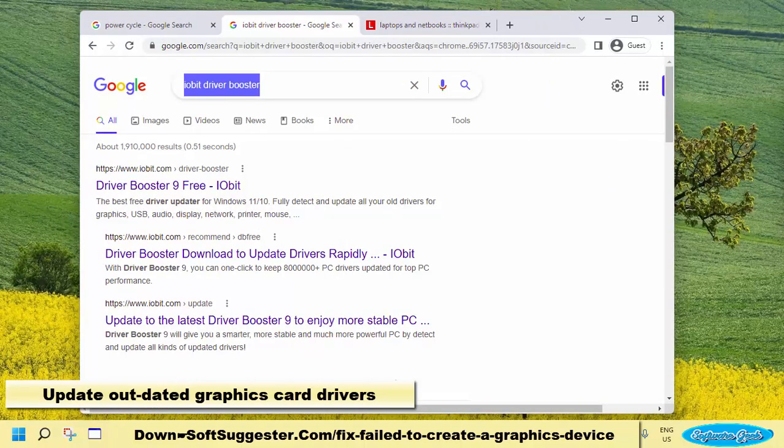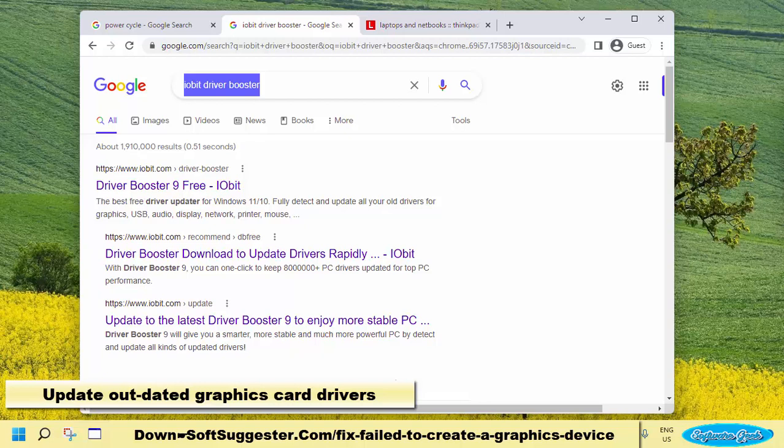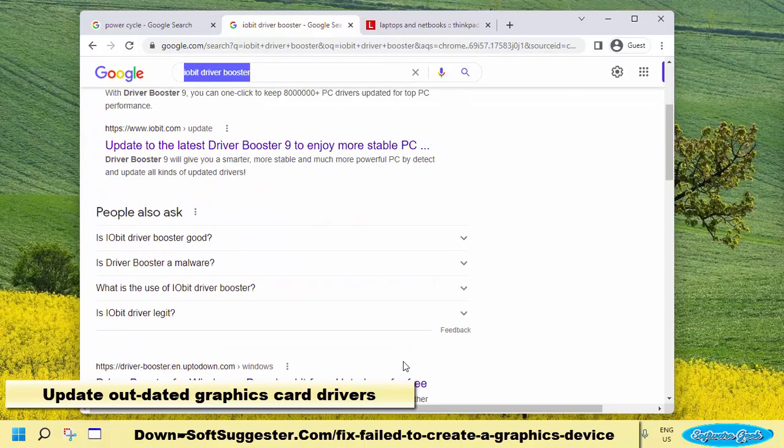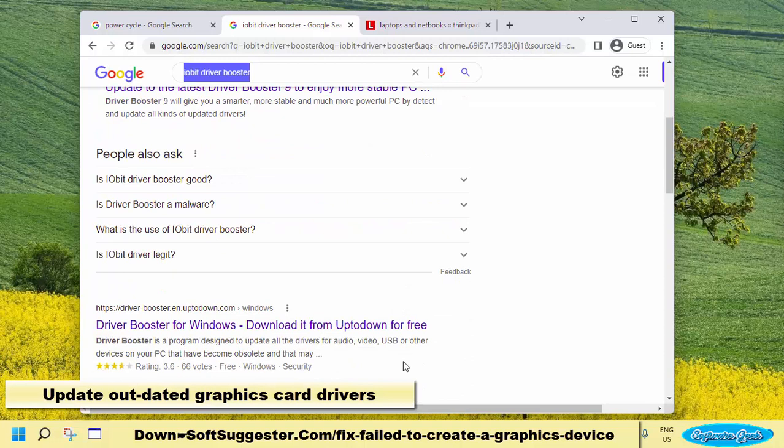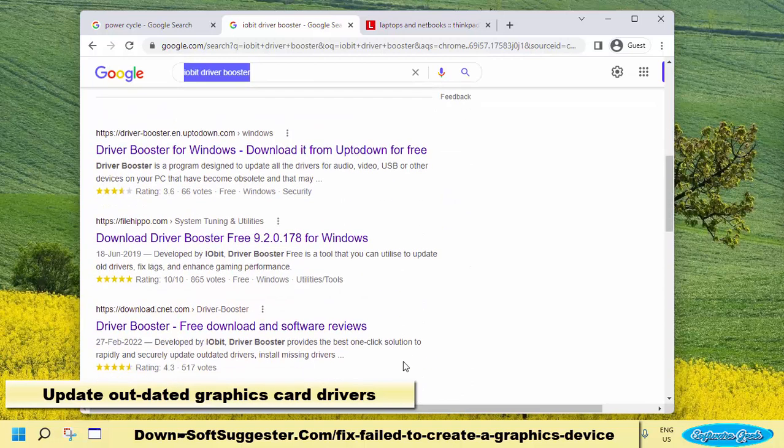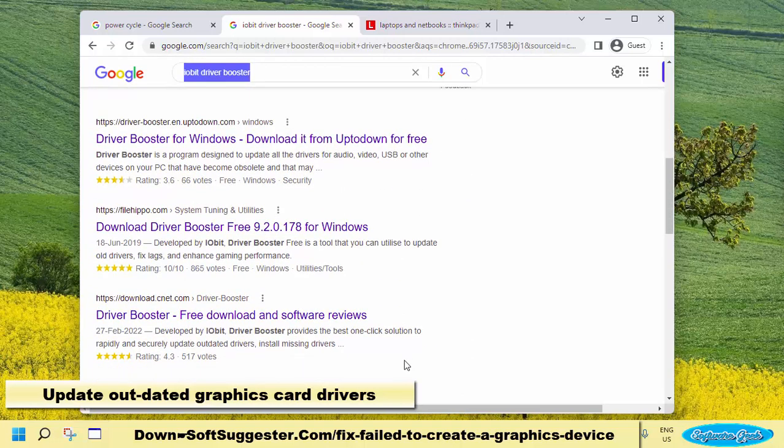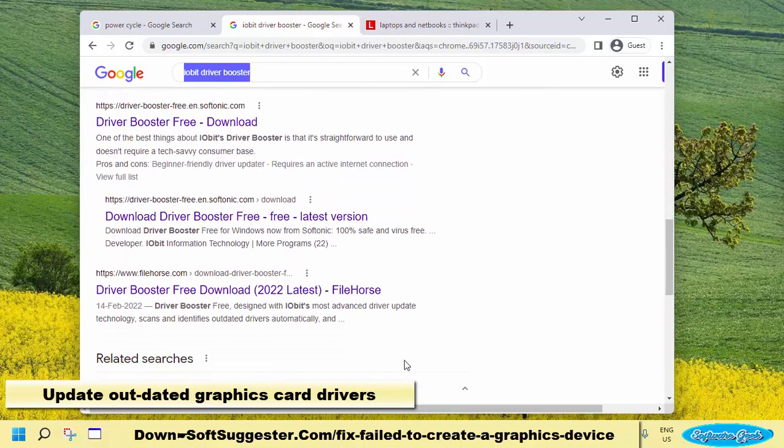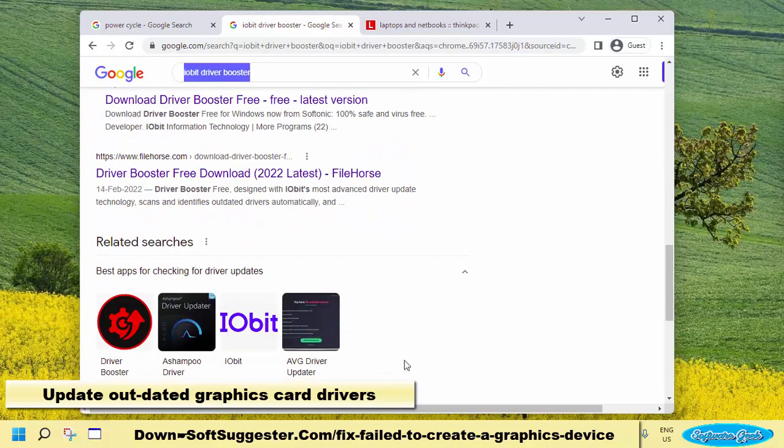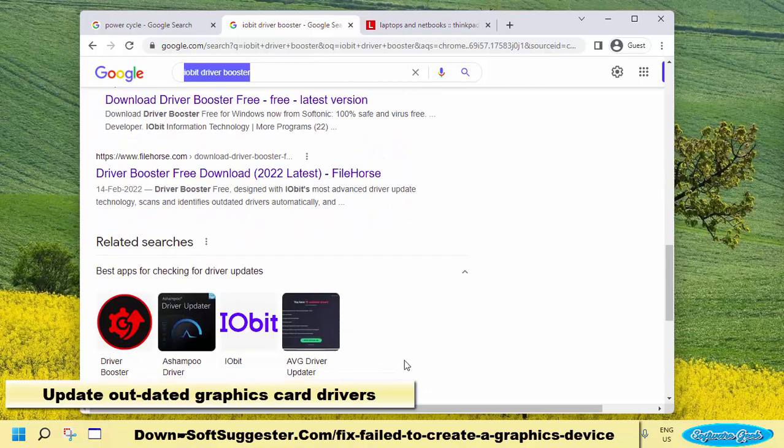Use iobit Driver Booster to download, install and update drivers. iobit Driver Booster is offered in free and paid versions. Among other useful features, the paid version lets you download, install, and update all drivers at once.